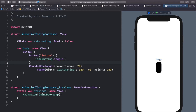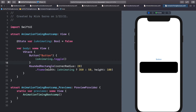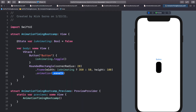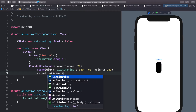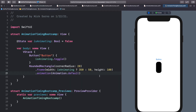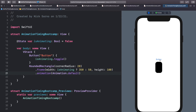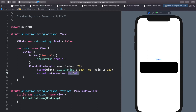Let's add some animation directly to this rectangle. We'll call .animation and, like we did in the last video, we can call .animation(.default). This is the default animation. In this video we're here to discuss animation timing, so instead of default we're going to look at the different animation curves available.